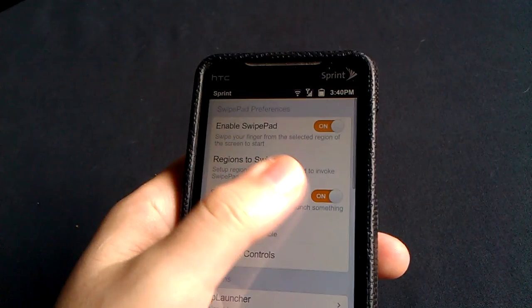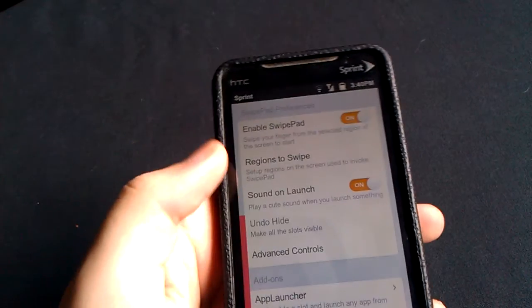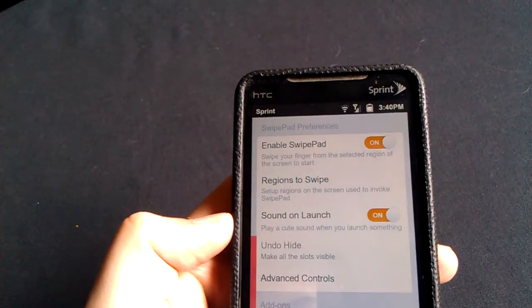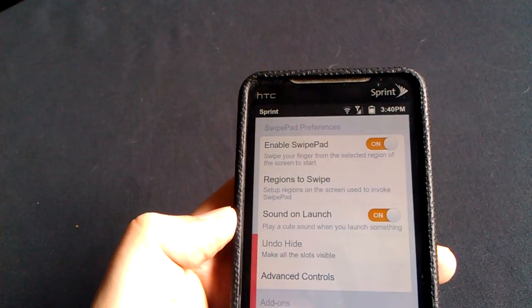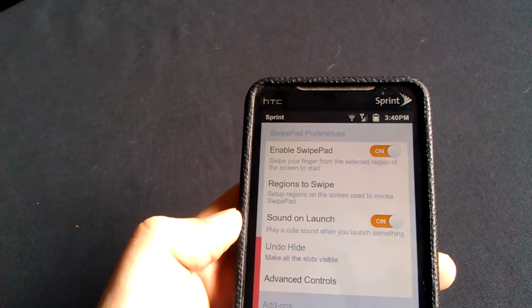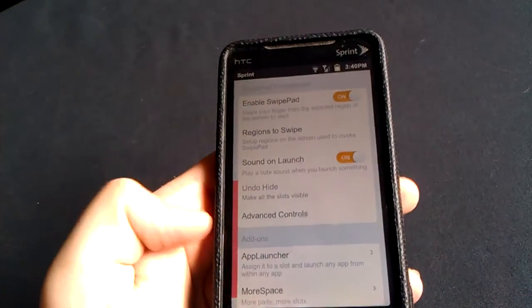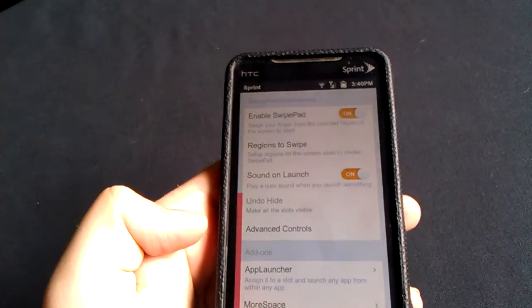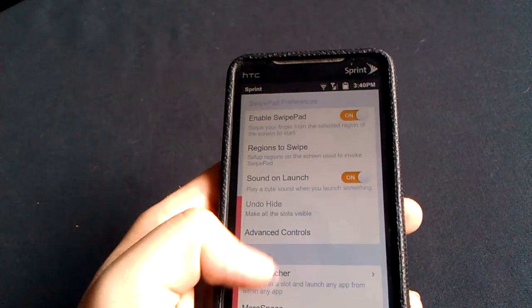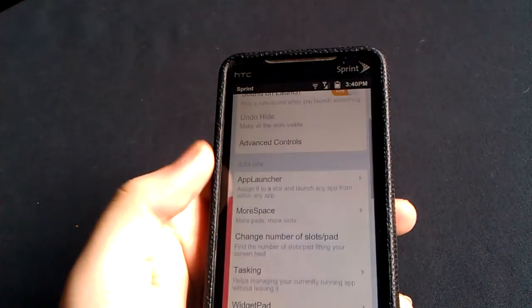So as you can see here, you just have an inch here as well as a sound on launch, which basically plays a goofy little sound that you guys just heard when it opens up a different application. So that's kind of cool. I just keep it on, just because it's kind of whatever to me.